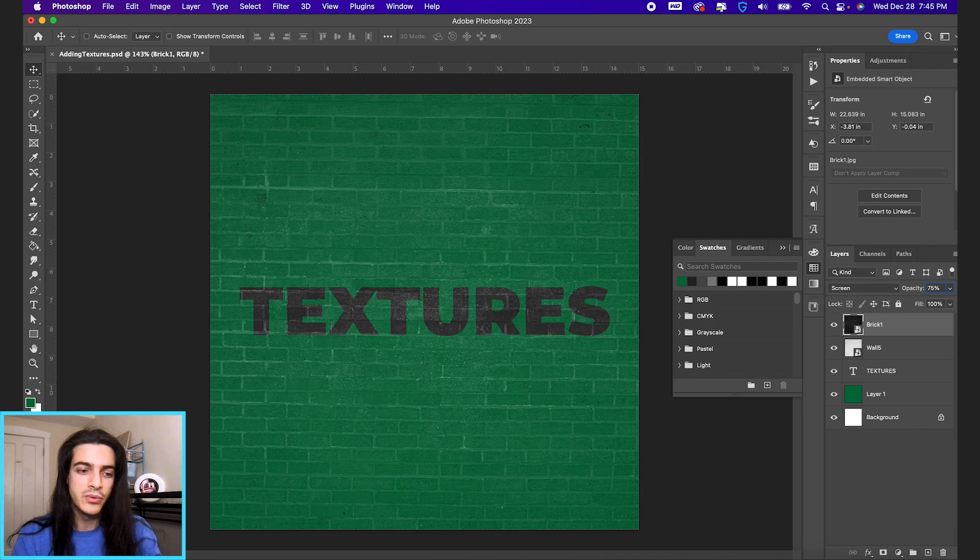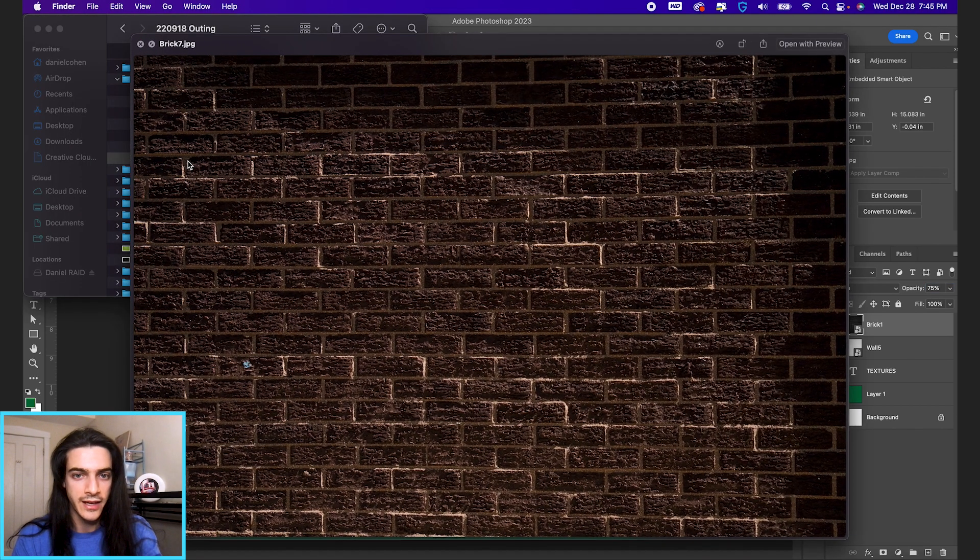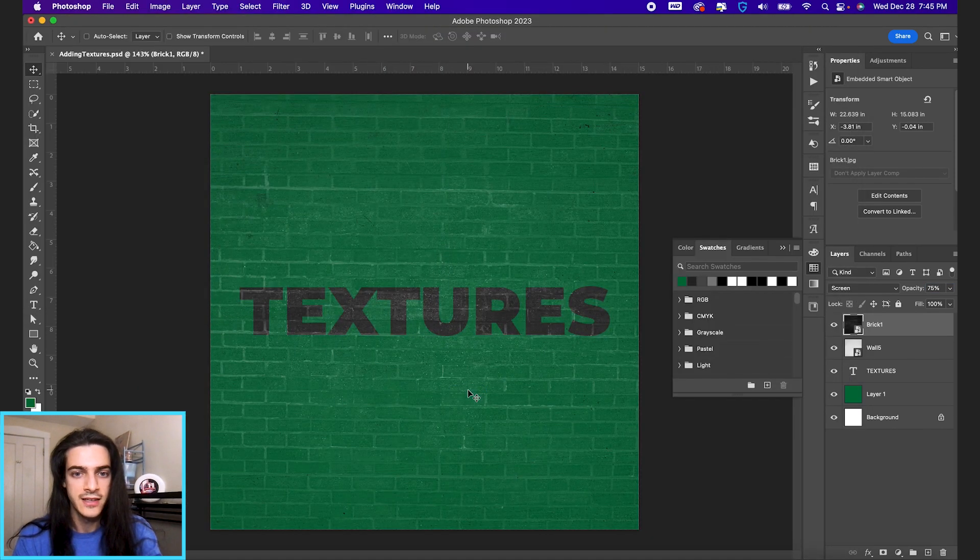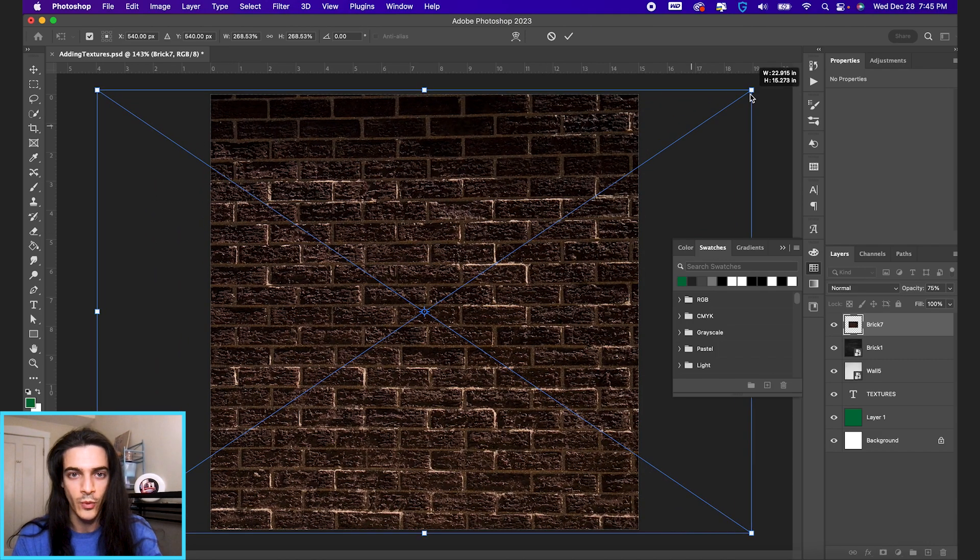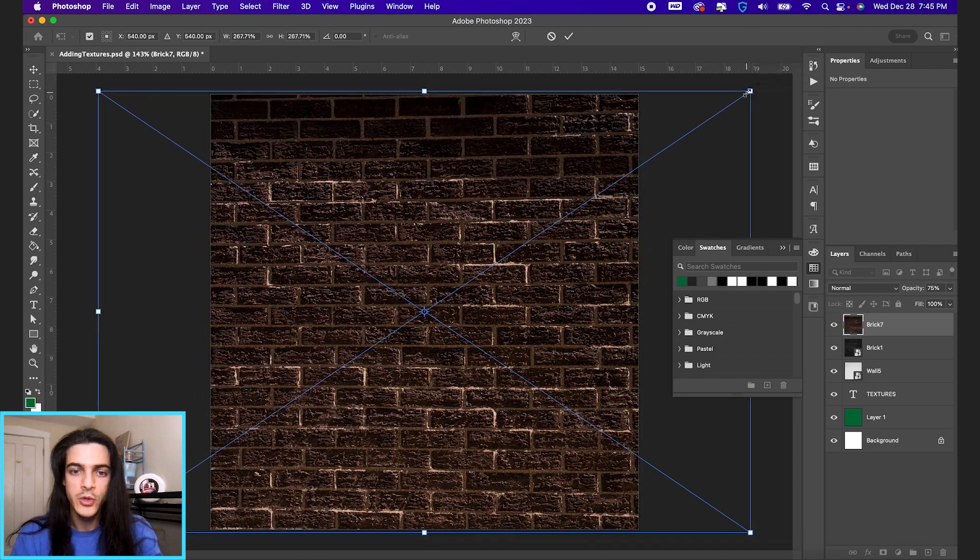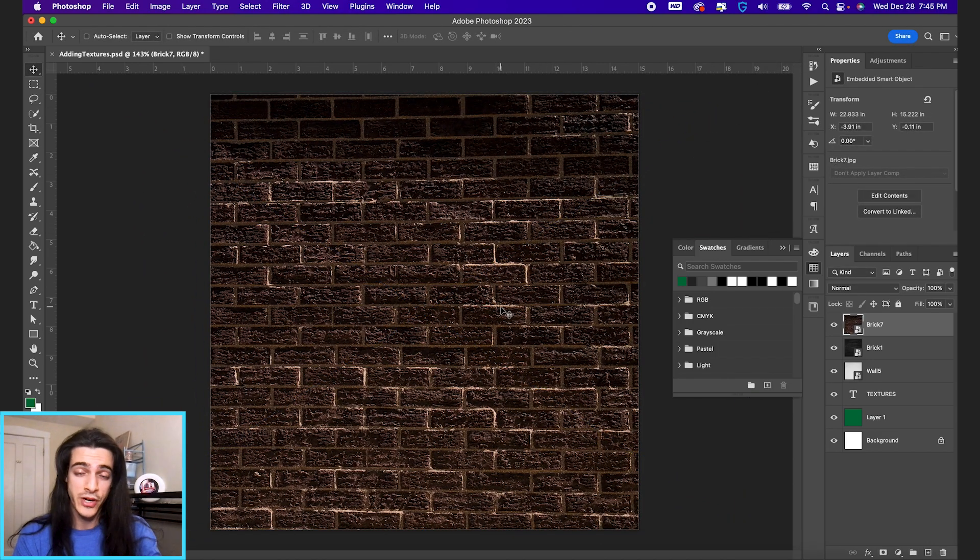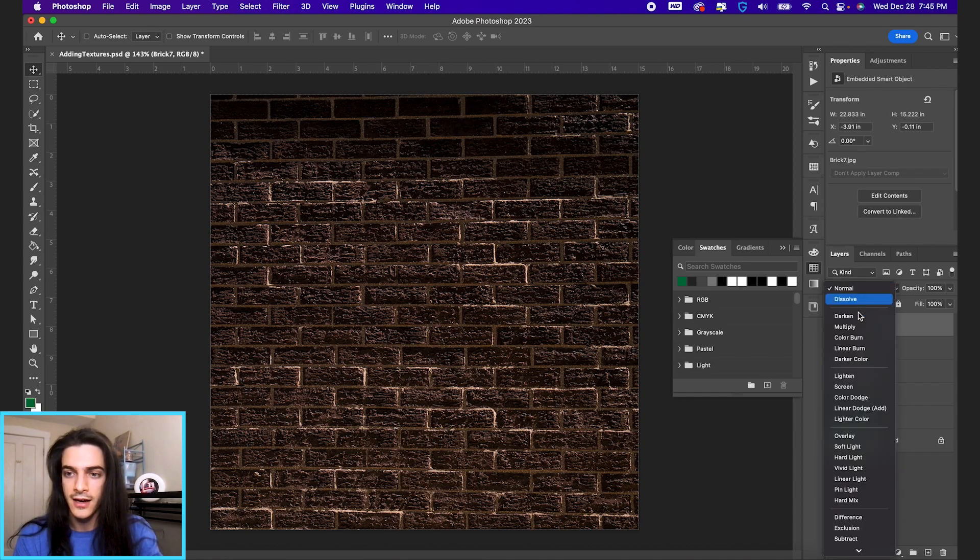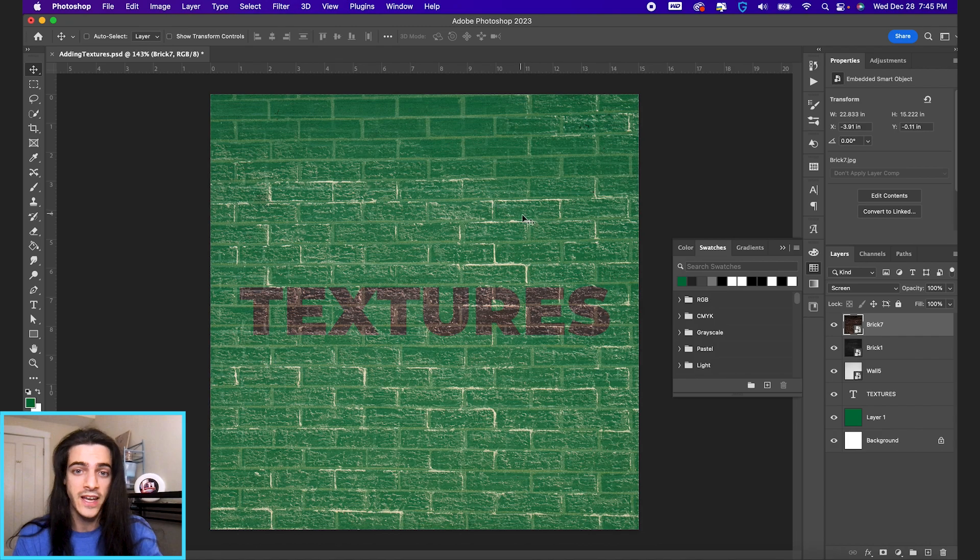Now if you have a non-black and white image, like I forgot to change this brick image to black and white, you can set this to screen and it's pretty dark, but you're gonna get some of this brown color on the image.